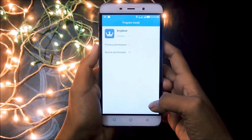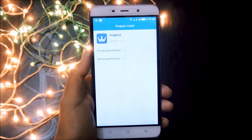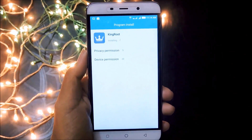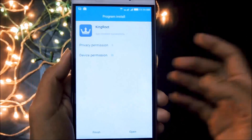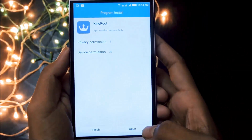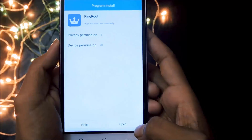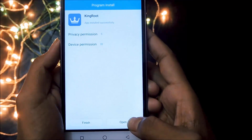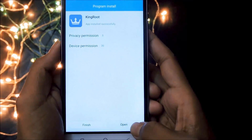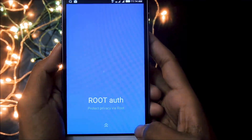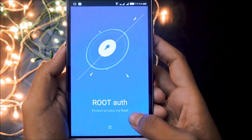First of all, all you need to do is install the latest version of Kingroot from the internet. The link has been given in the description down below. Now just simply open Kingroot.